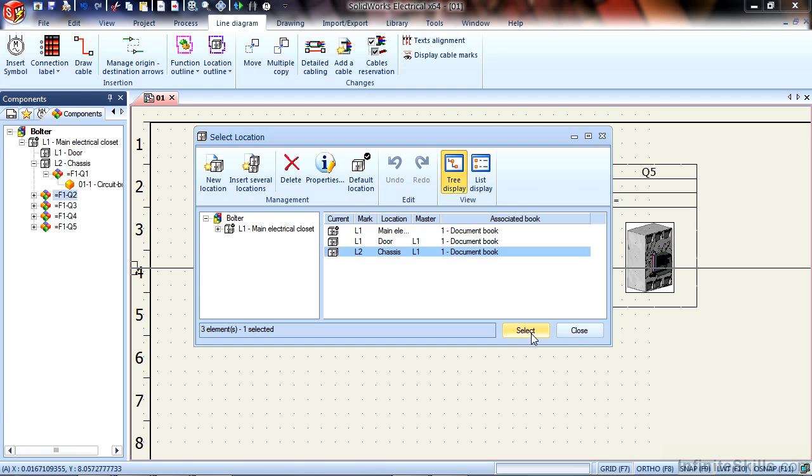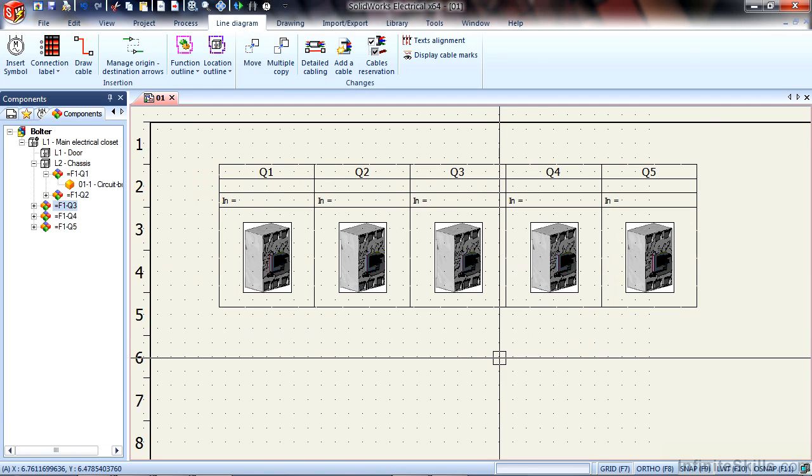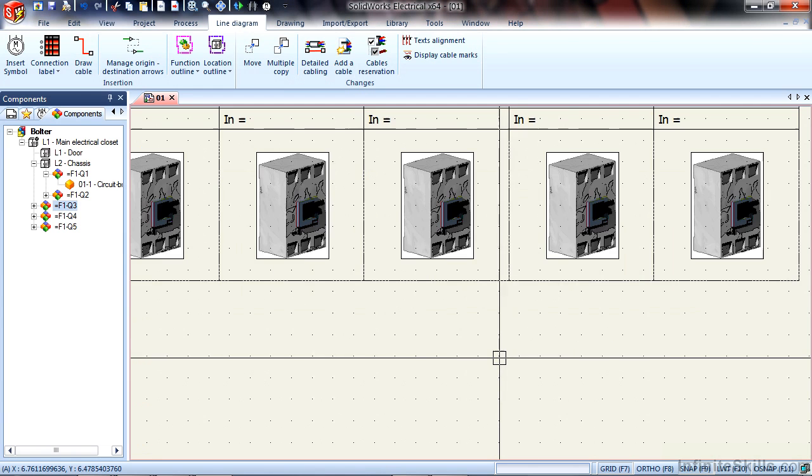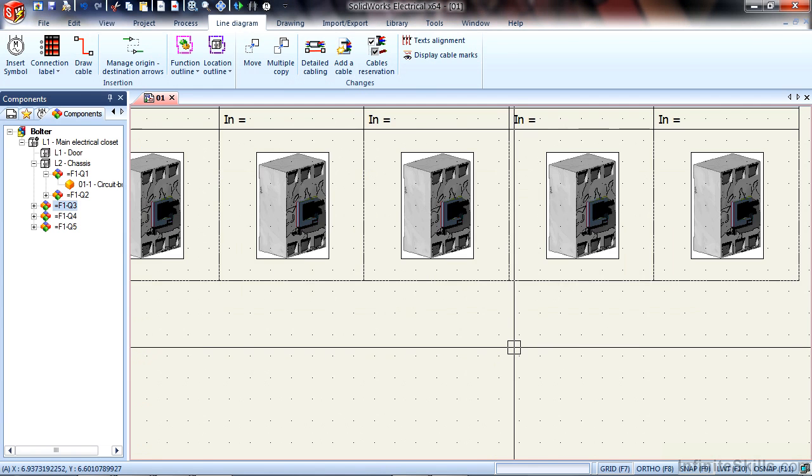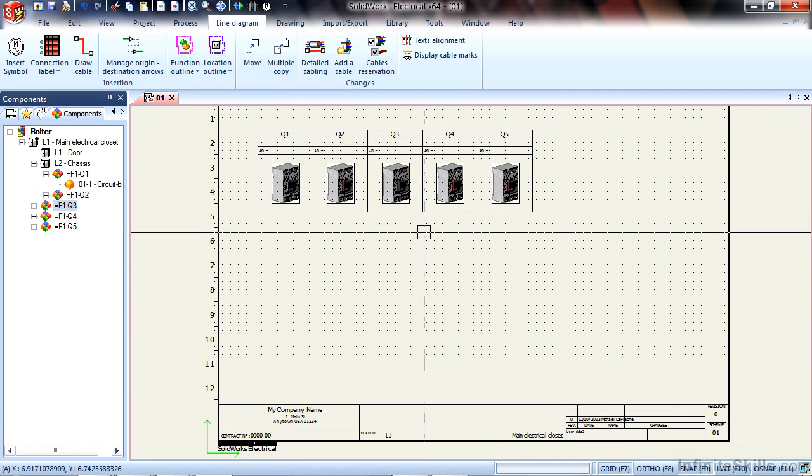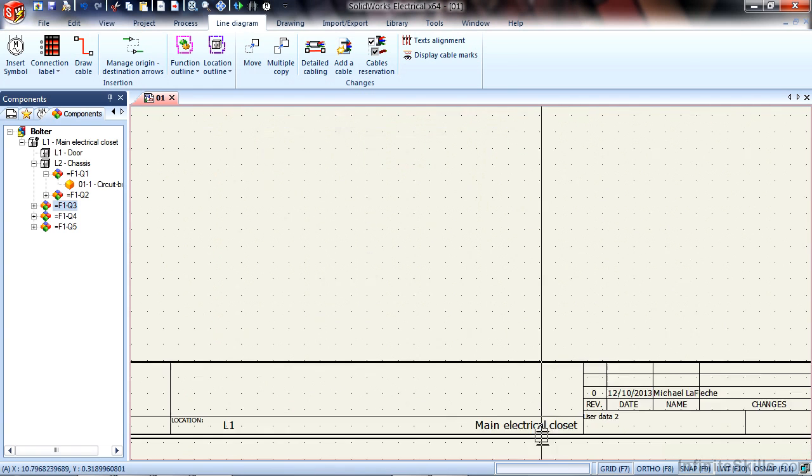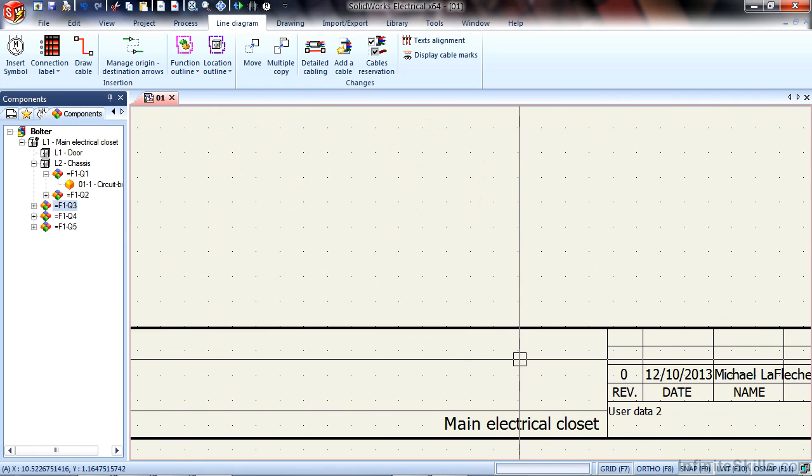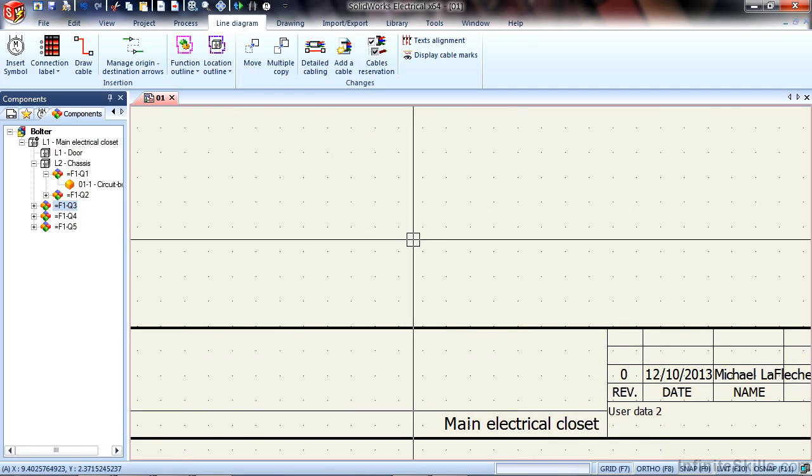And we can also set the sheets properties to default every object on the drawing to a certain location. As you can see my sheet is showing this as the main electrical closet.